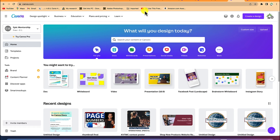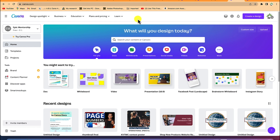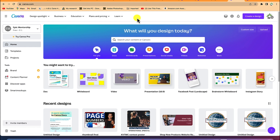In today's video, we're going to look at how to use the Canva Dock, which is a very new feature that comes with Canva. You can use it as a free user or premium user — you still have access to all the features and you can download your content after creation in different formats.